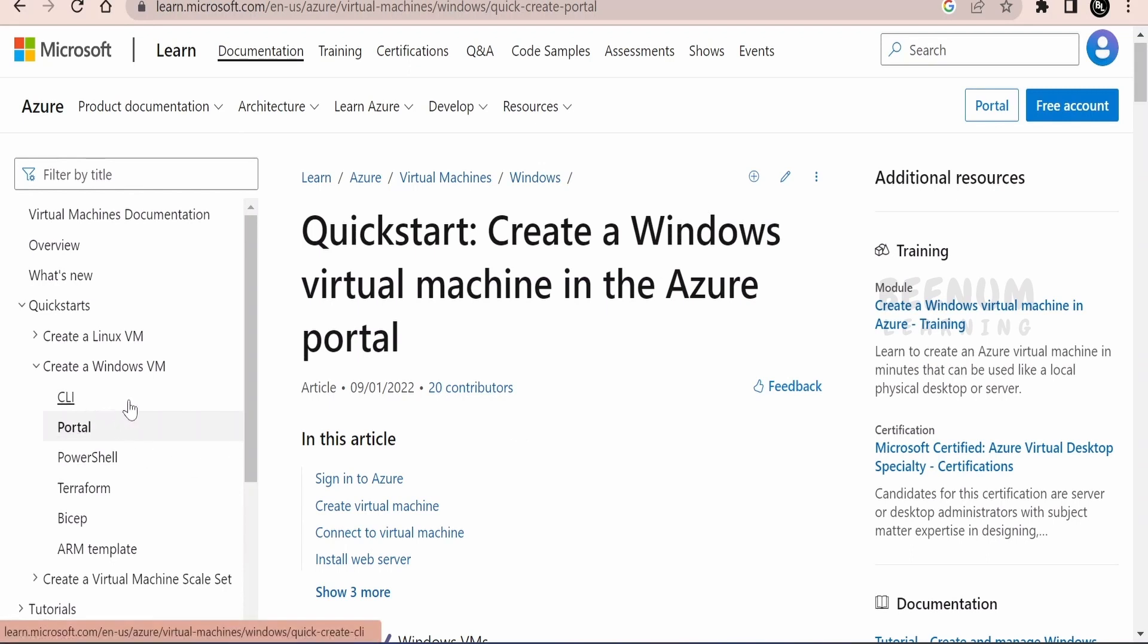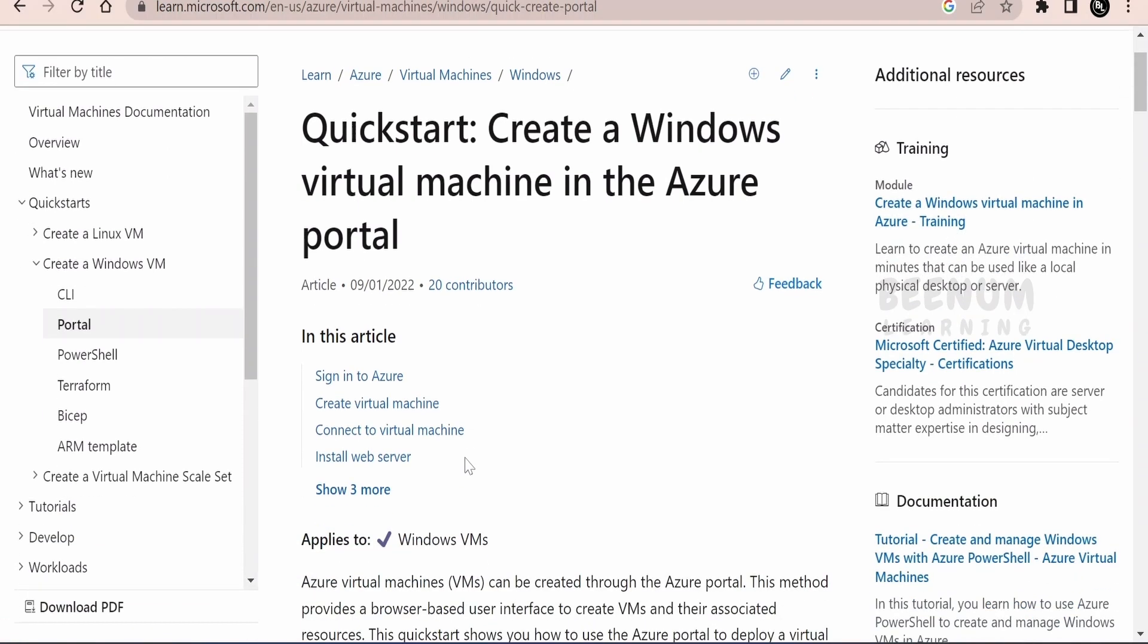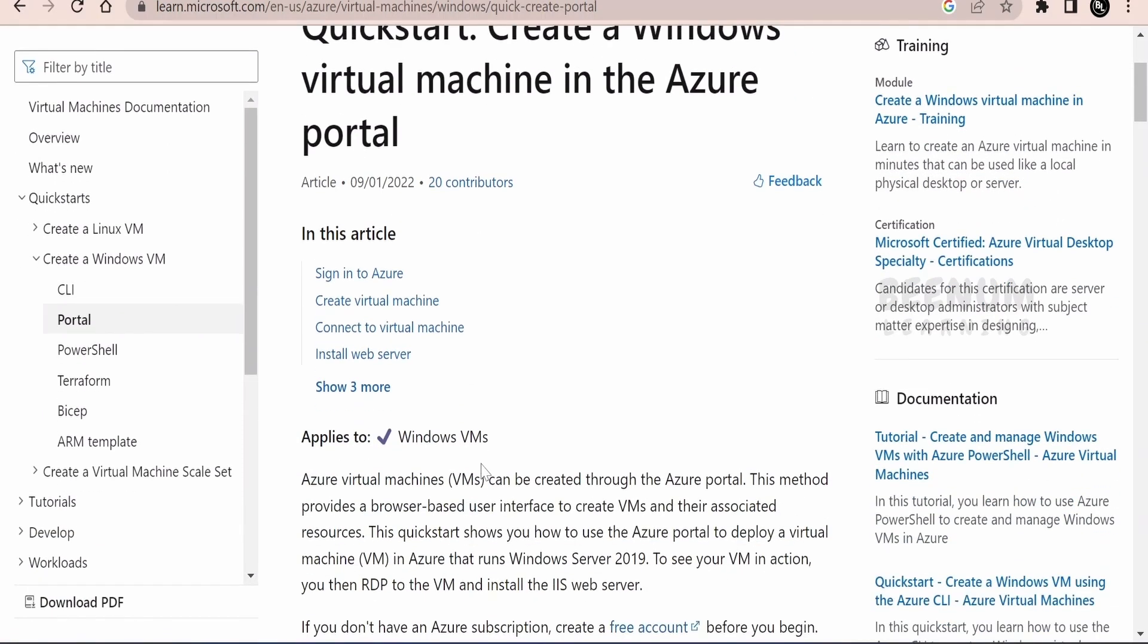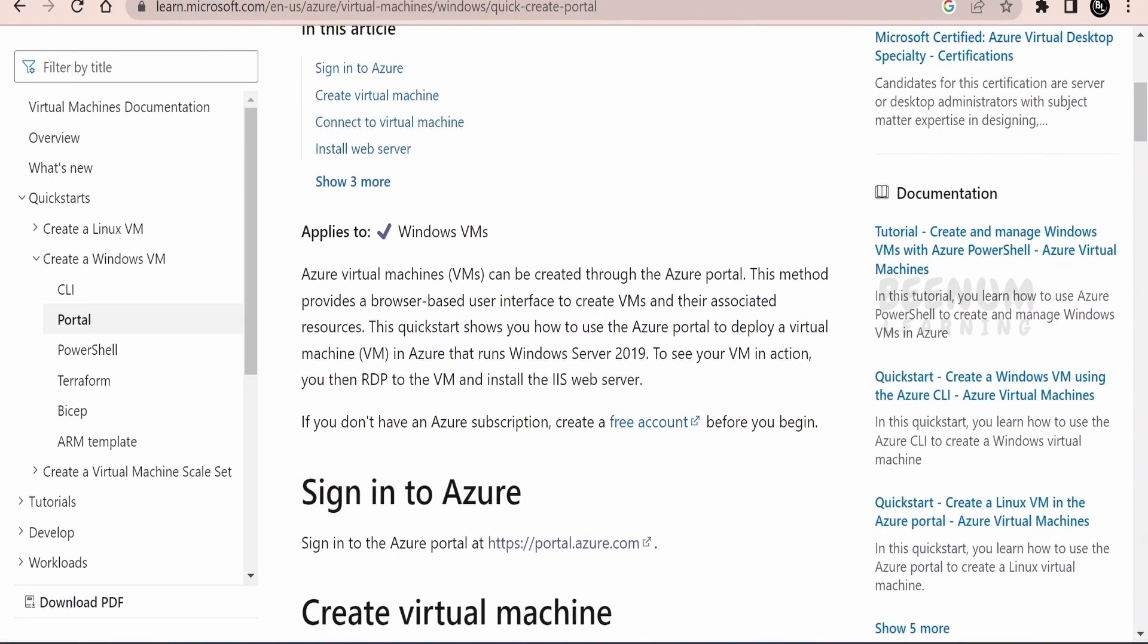One is with the help of CLI, Portal, PowerShell, Terraform, Bicep and the ARM template. I will provide this link in the description. You can check out the link if you are stuck anywhere while practicing this class. Now without wasting much time, let us begin with our hands on and navigate to portal.azure.com.